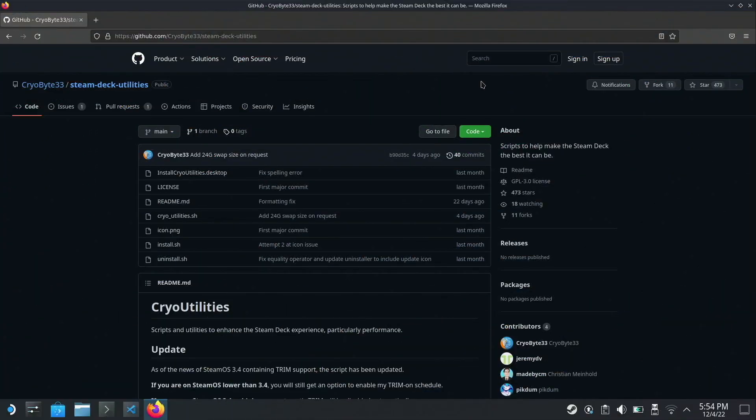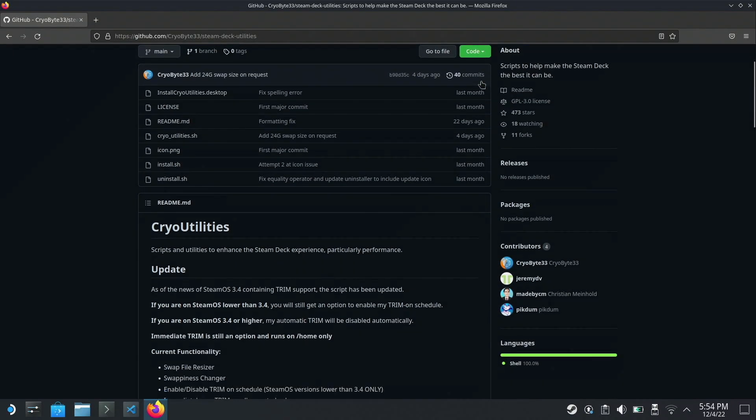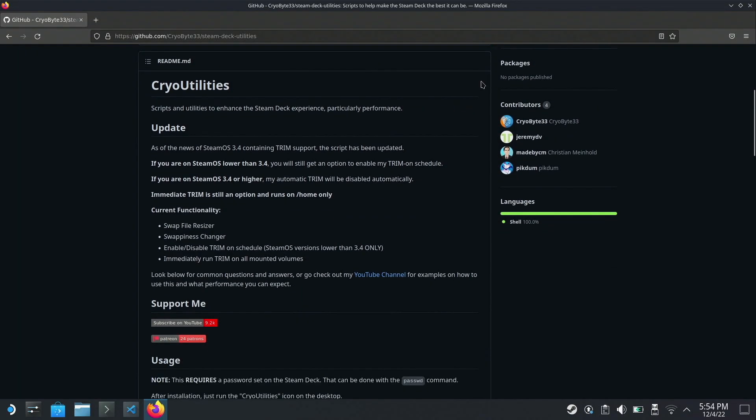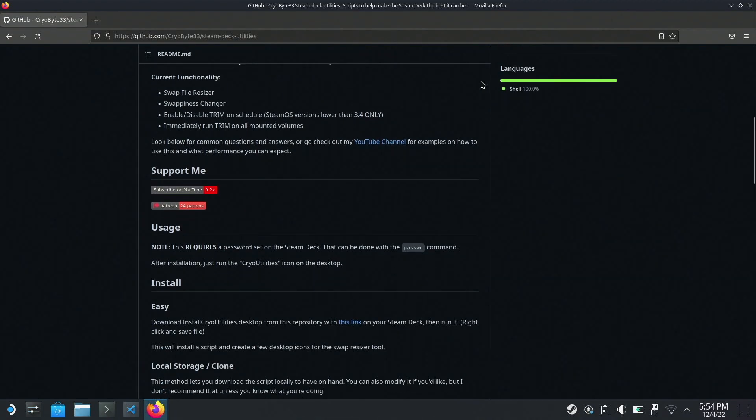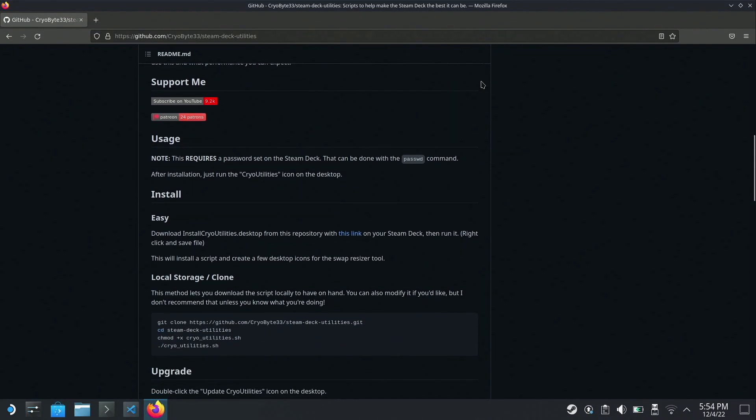To increase the swap file size, I recommend using the Steam Deck Utilities script from Cryobyte33, and I'll put a link down in the description both to his video and to this GitHub repository. It's very easy to install and the functionality will allow you to resize the swap file and enable and disable trim on older versions of SteamOS. By default, the new version of SteamOS 3.4 will allow you to do it.